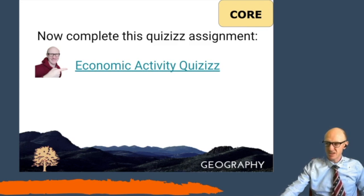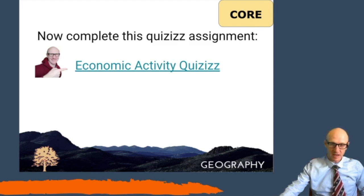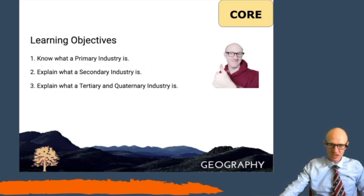Basically, by the end of this you will be able to explain to me what a primary industry is, what a secondary industry is, what a tertiary industry is, and what a quaternary industry is.